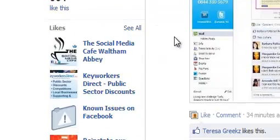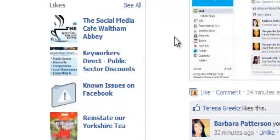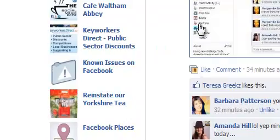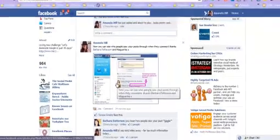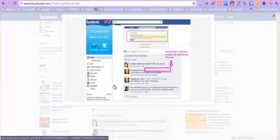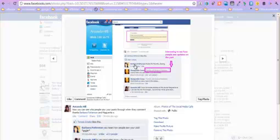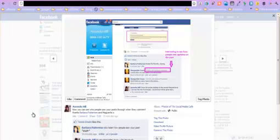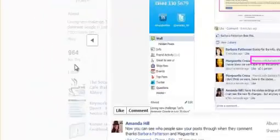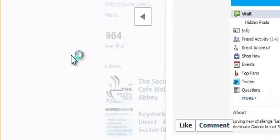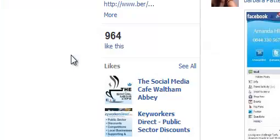One of the other changes that Facebook has made is you can see where people have seen things from. So on here Barbara was interacting with me about sharing some information. And a lady called Marguerite Cross joined in. And it actually said just above it, I'm friends with Barbara Patterson. So that was quite cool. I quite liked that change.